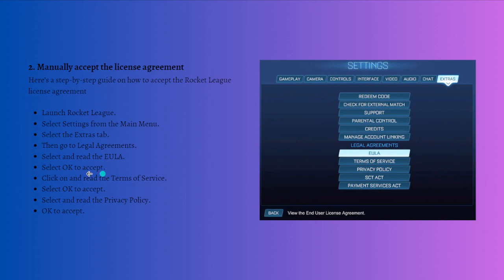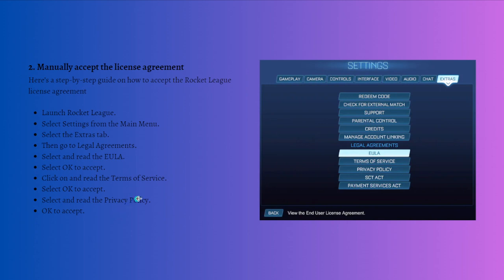Then click on and read the Terms of Service. Just select OK to accept again. Then select and read the Privacy Policy, and after that you just need to click OK to accept.